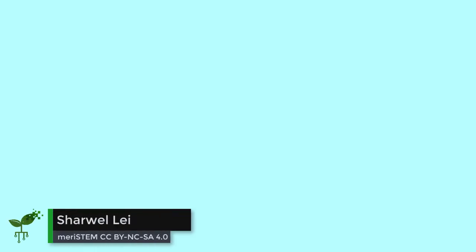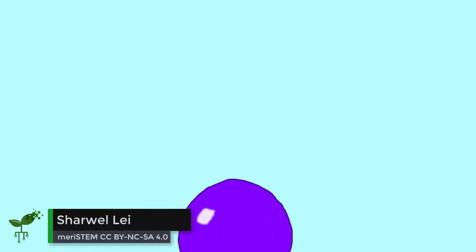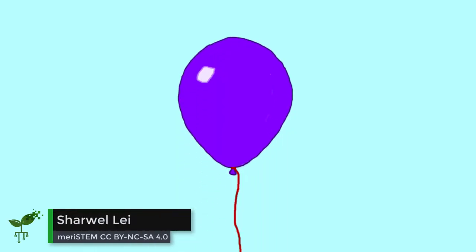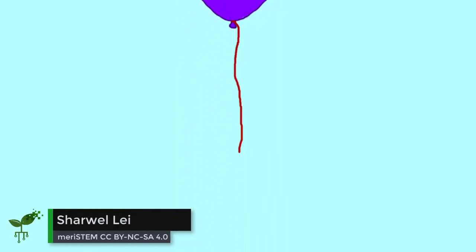What happens when you release a helium balloon and it floats up high into the atmosphere? Does it expand, shrink, or stay the same? This can be answered using Boyle's Law.